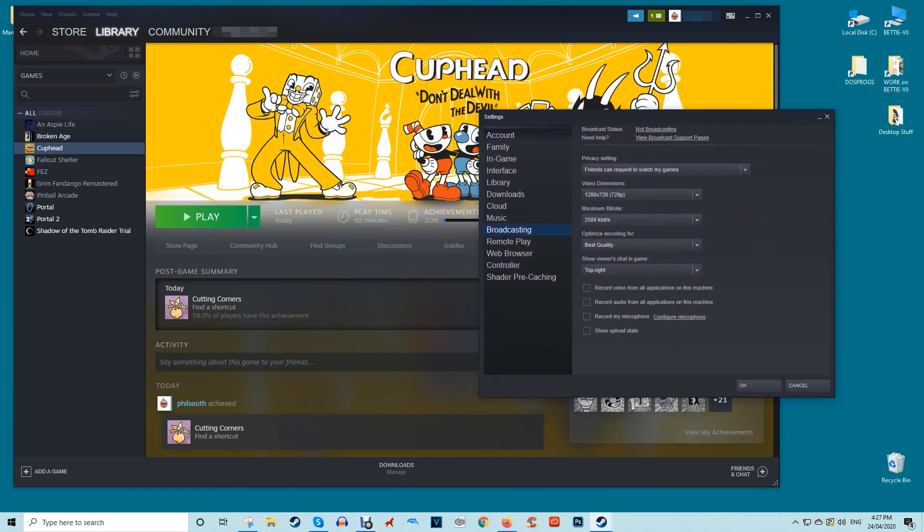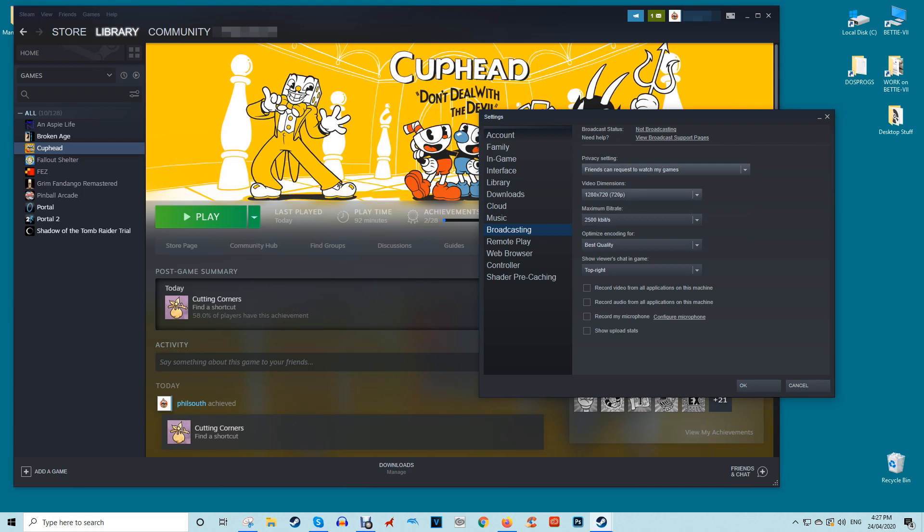Click the privacy setting drop-down menu and select either friends can request to watch my games or friends can watch my games. The latter means that your friends can jump in any time to watch without needing express consent.